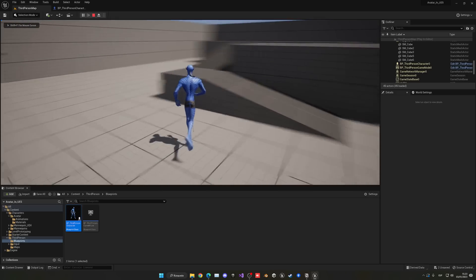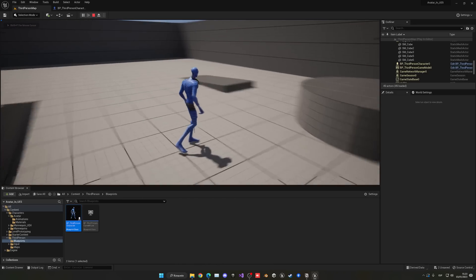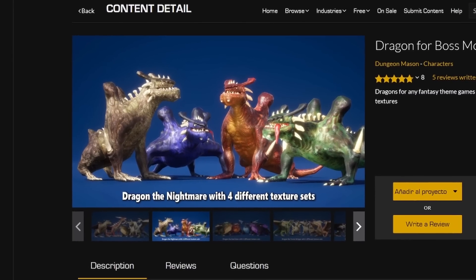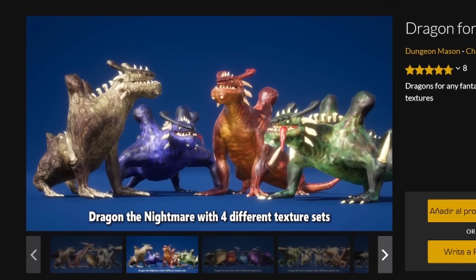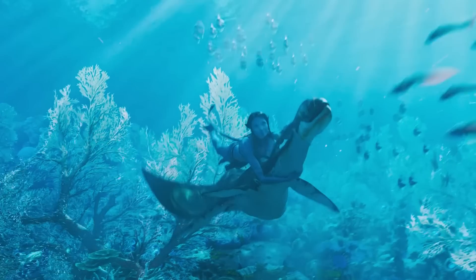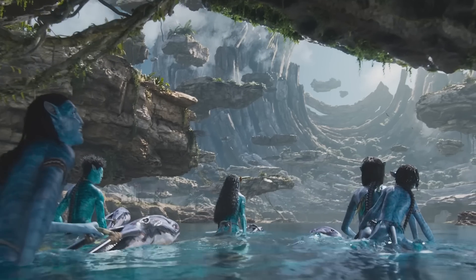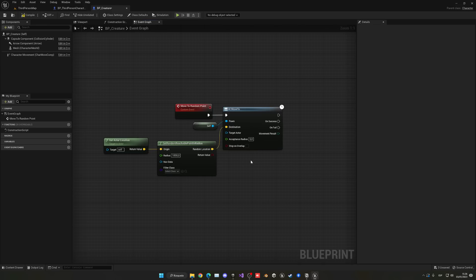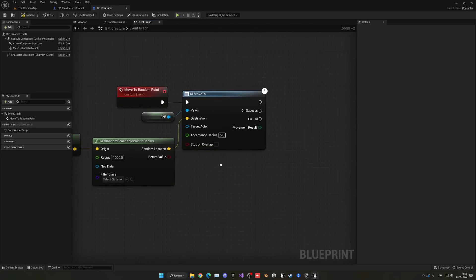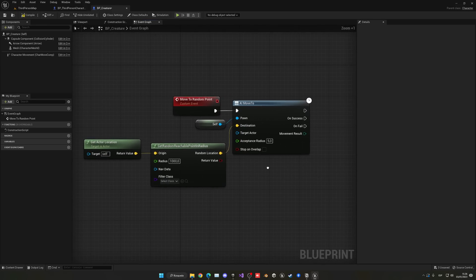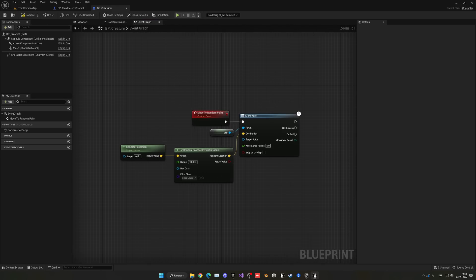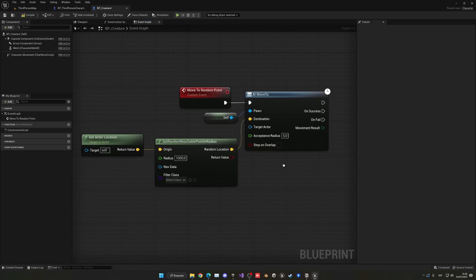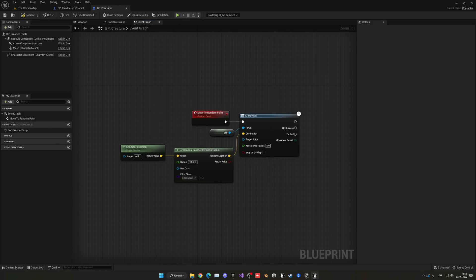Now that we have the player working, it's time to add some creatures and some AI. I went ahead and found a really cool asset pack on the marketplace that looked a lot like the Avatar movie creatures — or at least that's what I think. I imported them into Unreal and gave them a very simple artificial intelligence using a useful node that just picks a random point in the map to go to.